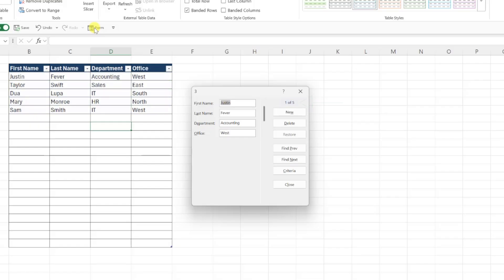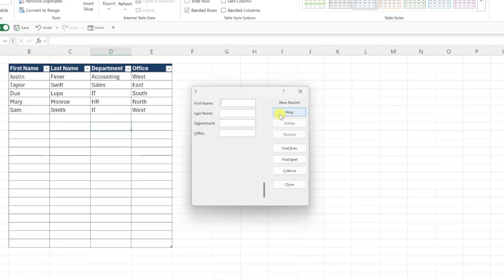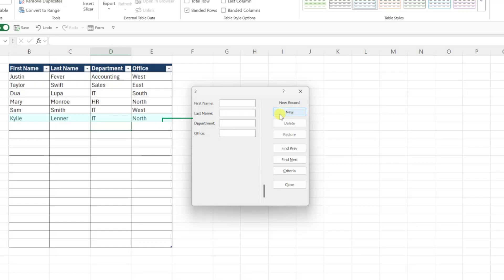Well, what are we waiting for? Let's add a new employee to our data table using our new form. All we have to do is click the New button and simply fill out the information. I'll go ahead and add Kylie Leonard by entering Kylie in the first name box and Leonard in the last name box, and then add a department and office she works in. When we are done filling out the form, just click New again to automatically add Kylie's information to the bottom of our data table.